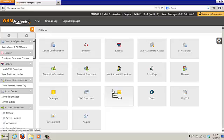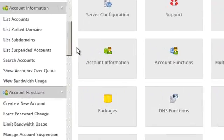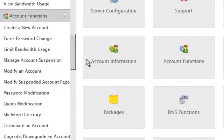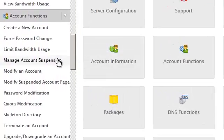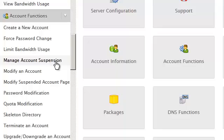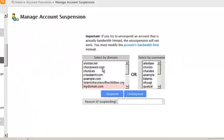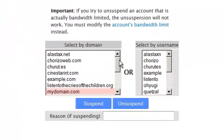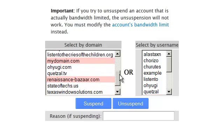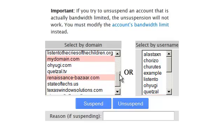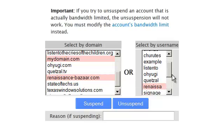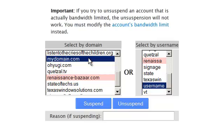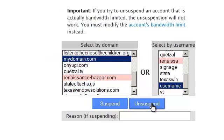The first way is by going to the account functions area and clicking on manage account suspension. Here you will see a list of all of the accounts in your system. The domain names that are highlighted with pink are accounts that have been suspended. Let's highlight this one now and press the unsuspend button to unsuspend the account.